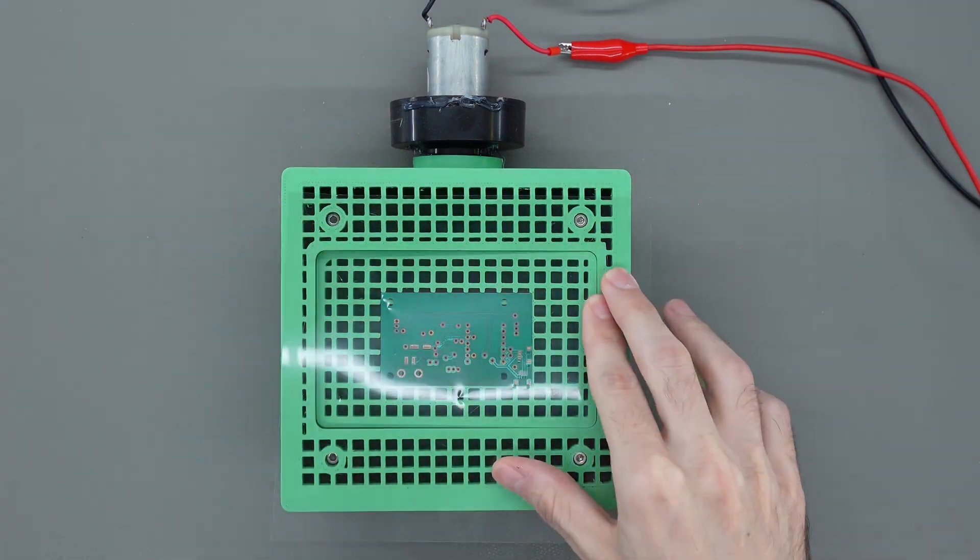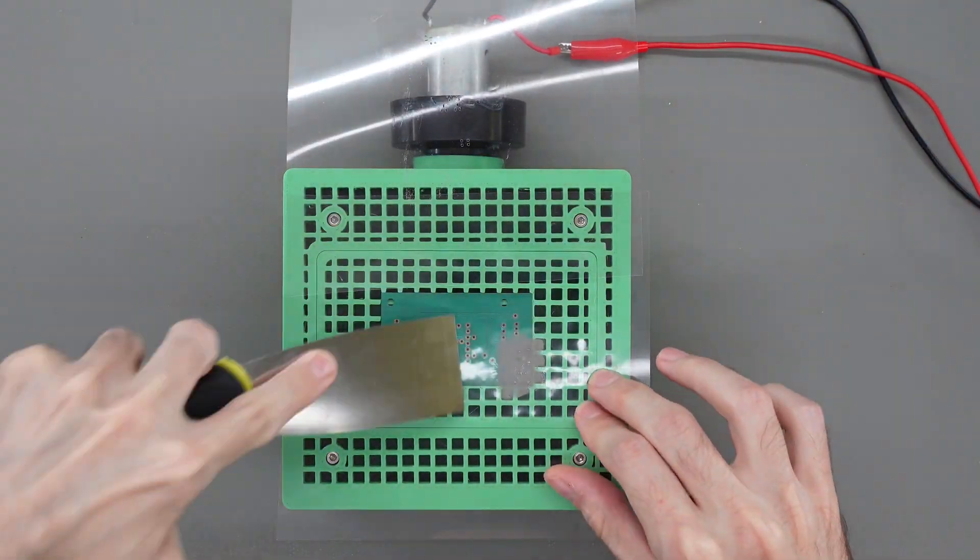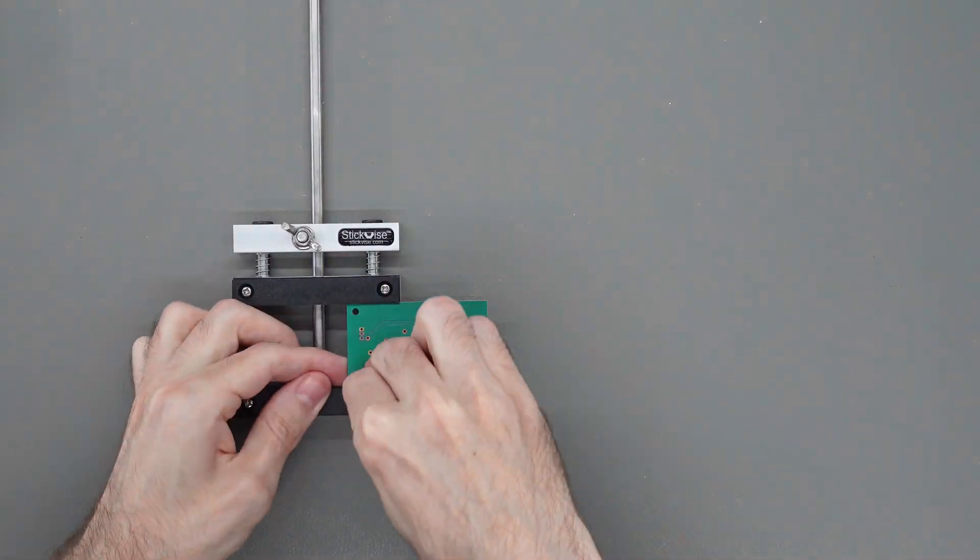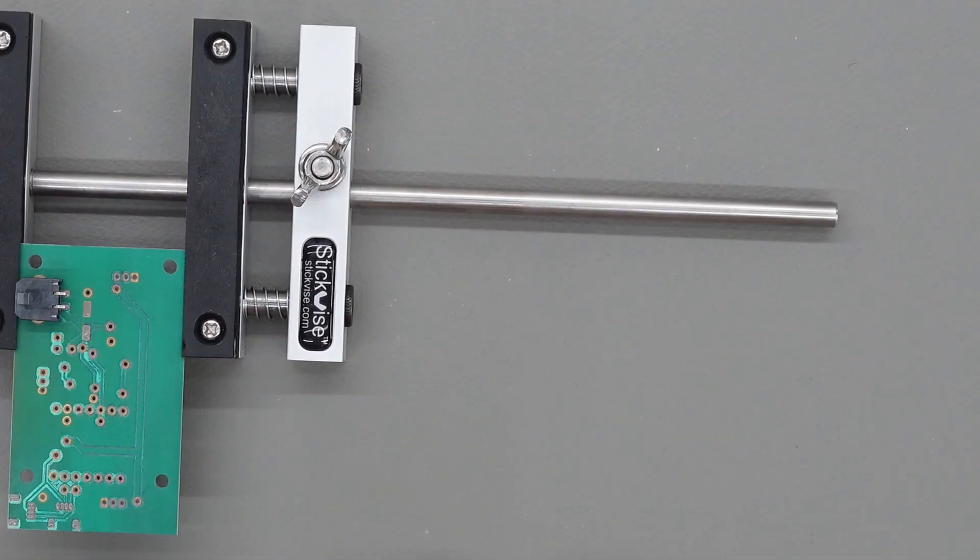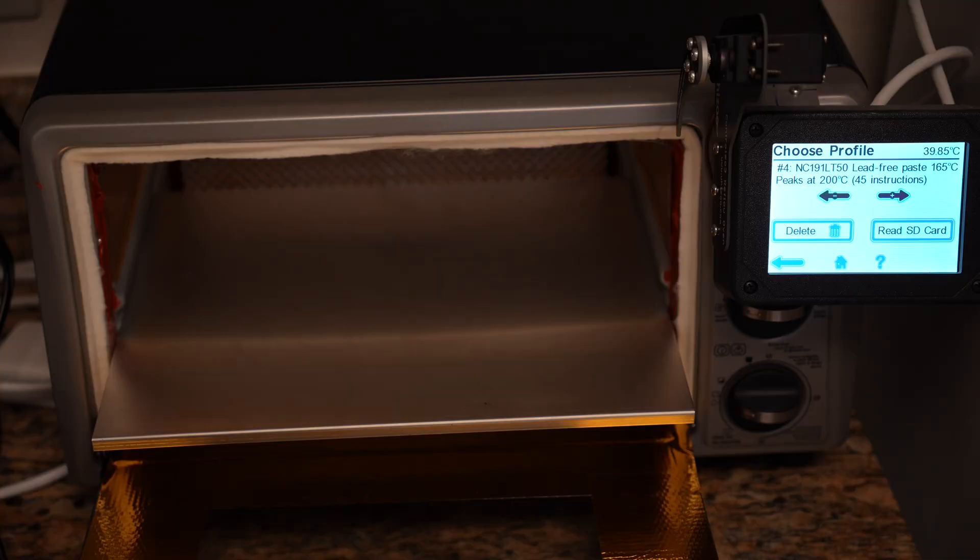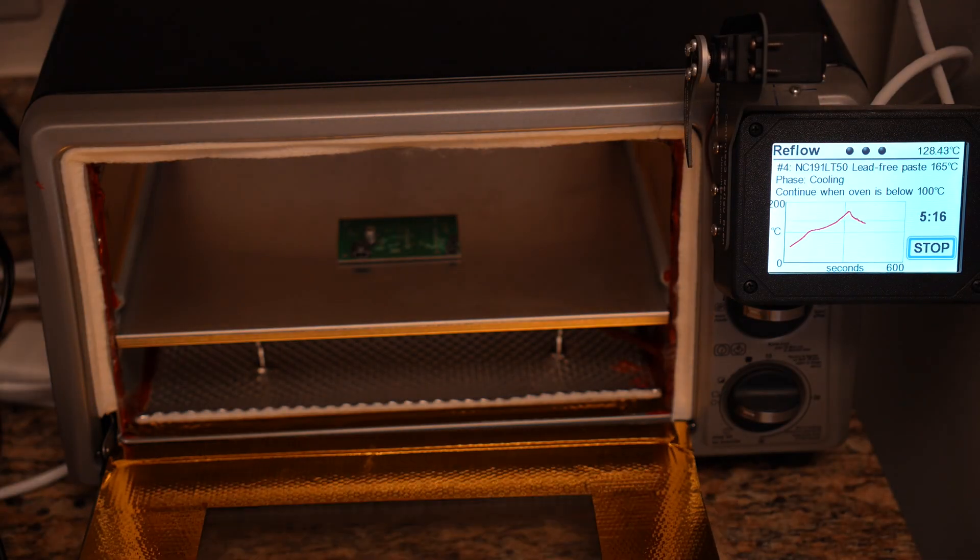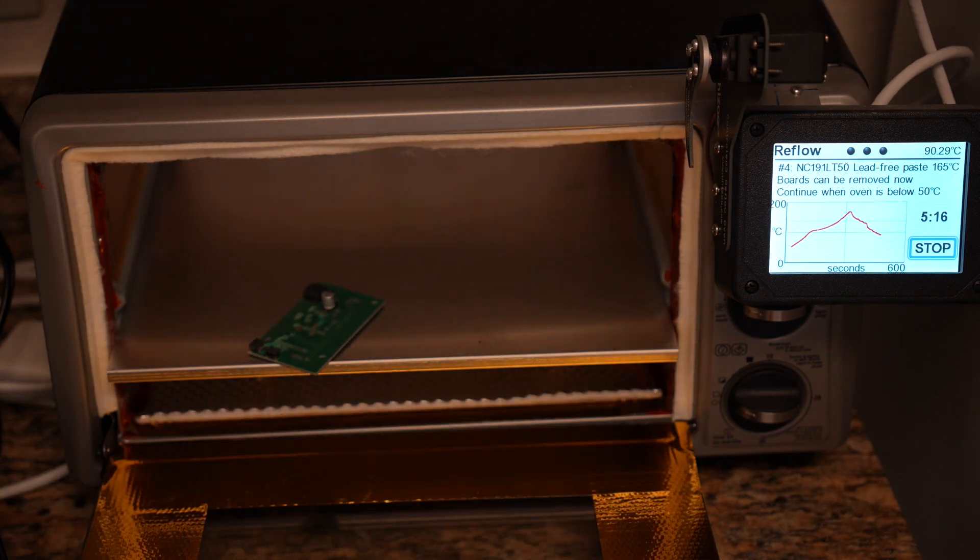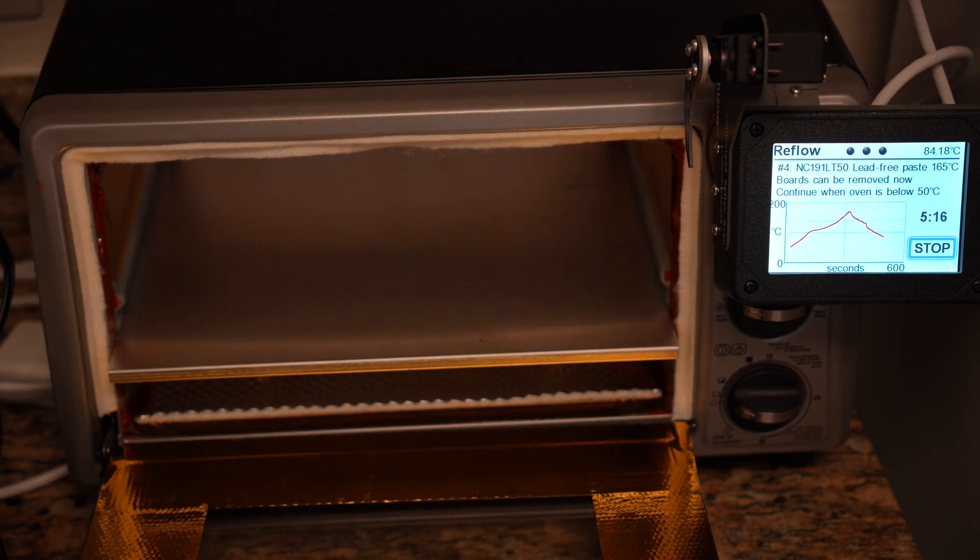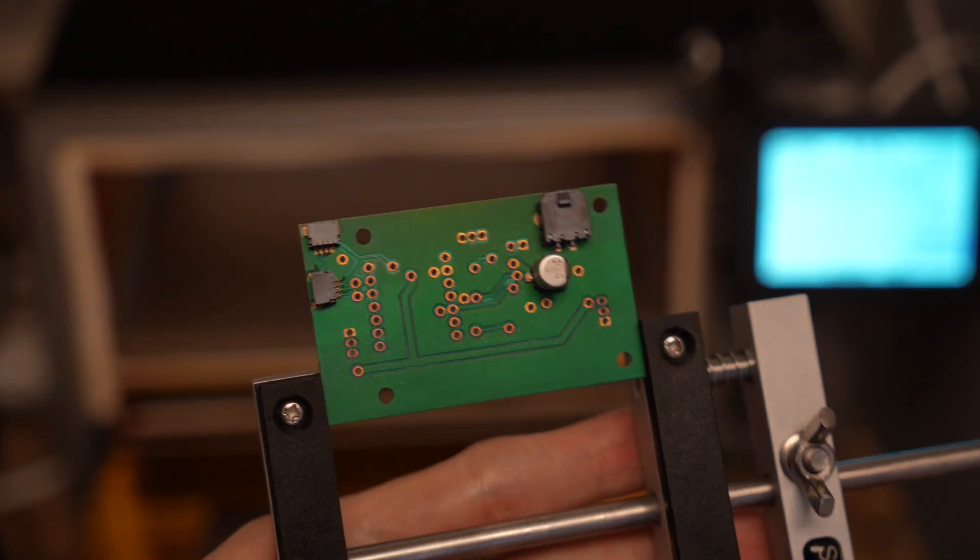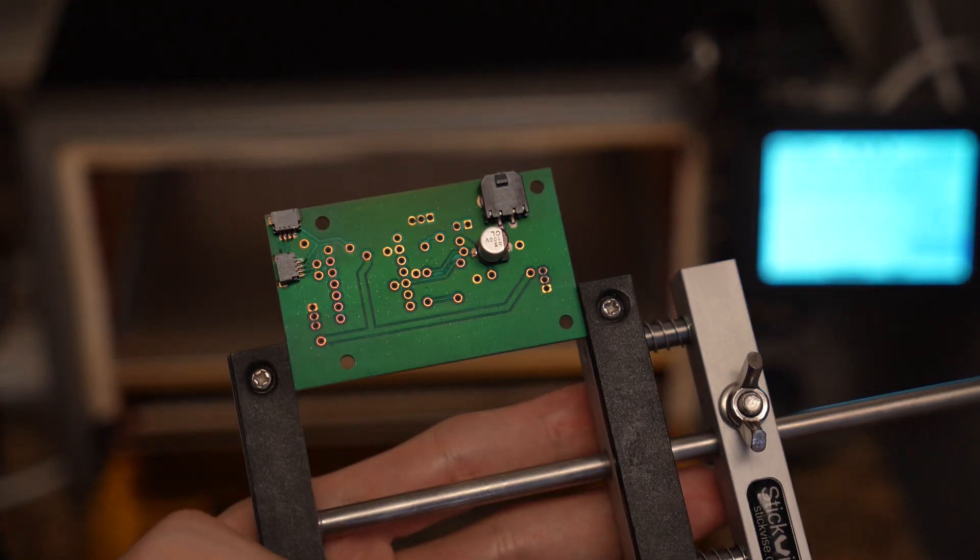Now we basically need to do the same thing for any components on the other side. And if you're wondering why the components on the first side don't fall off when we heat the board in the oven for the second time, it's because I used a lower temperature melting point solder paste that melts at around 160 degrees celsius the second time.